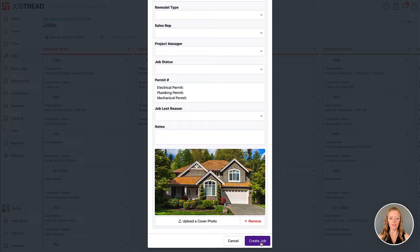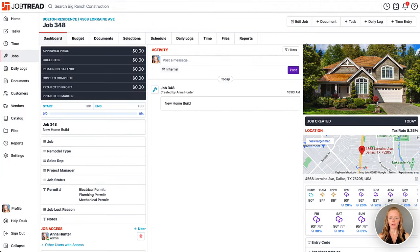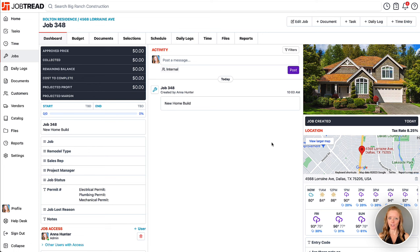Once I create this job, you'll notice that the photo is going to show up on that job dashboard, and again it's going to carry over to your customer and vendor portals.